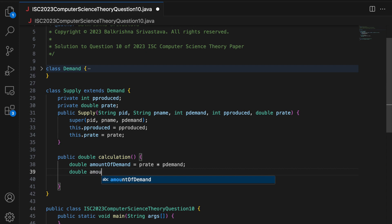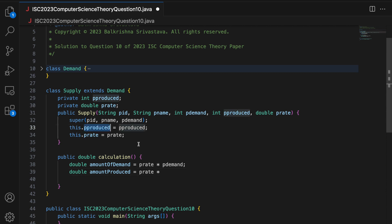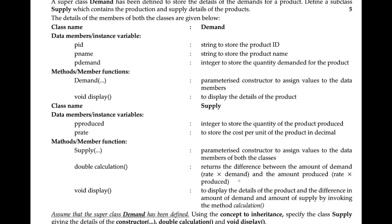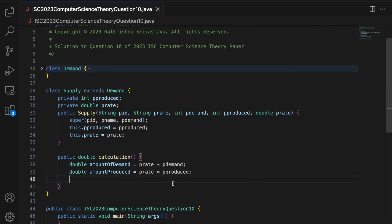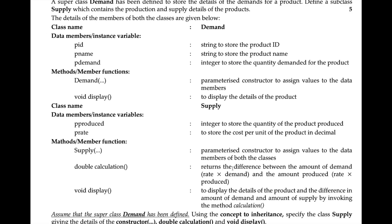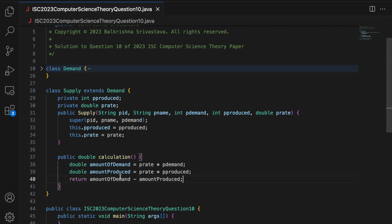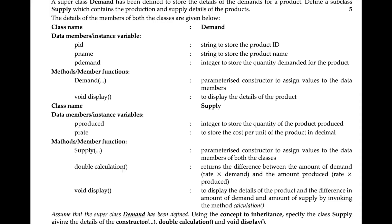Then I declare 'double amountProduced = pRate * pProduced'. Both pRate and pProduced are members of this class, so there is no issue there. And then I return the difference: 'return amountDemand - amountProduced'. This keeps to the requirement of finding the difference. So the calculation method is done.